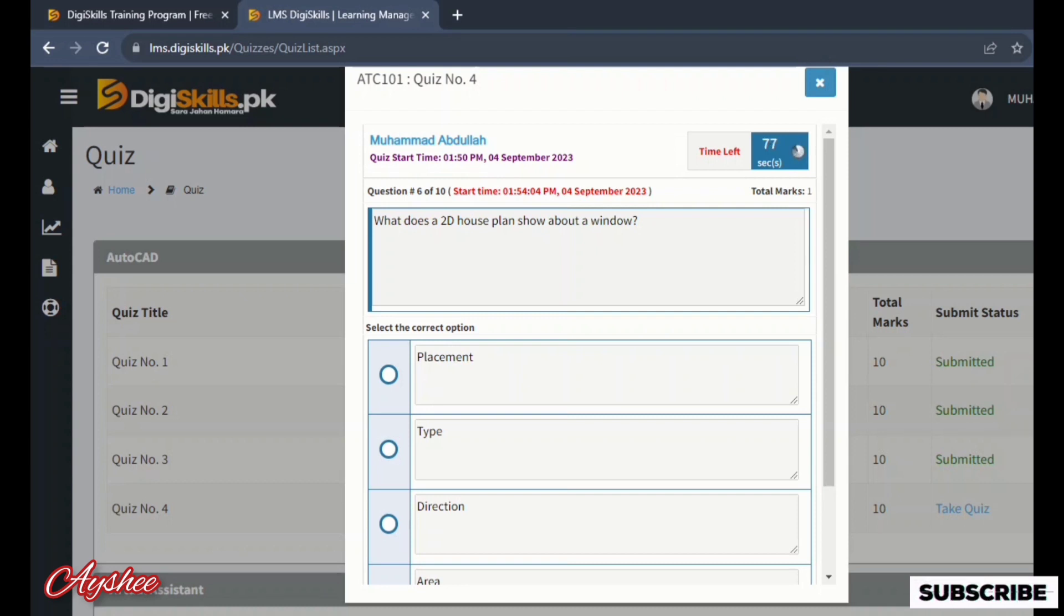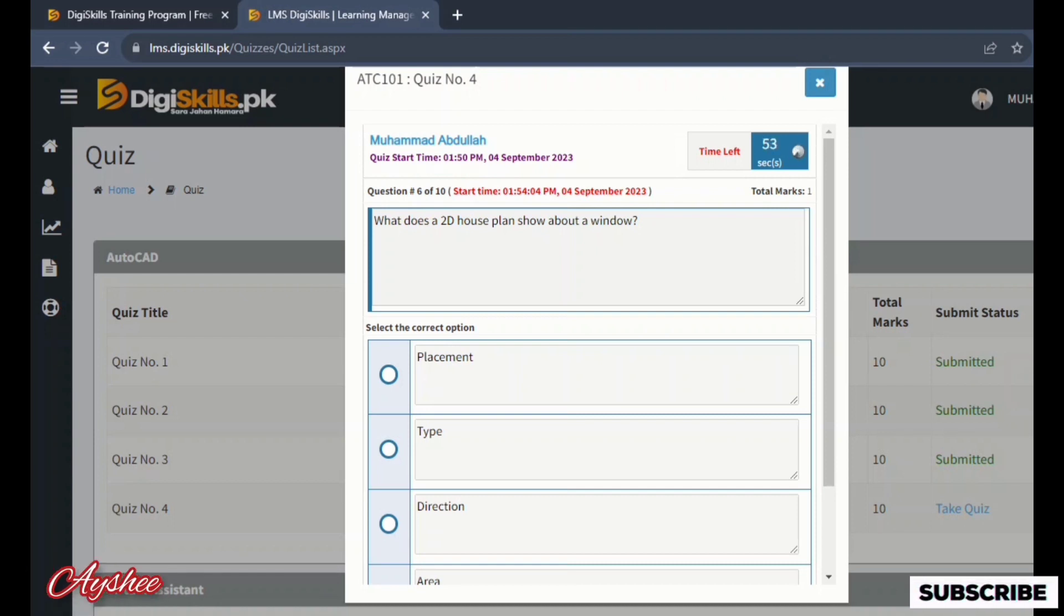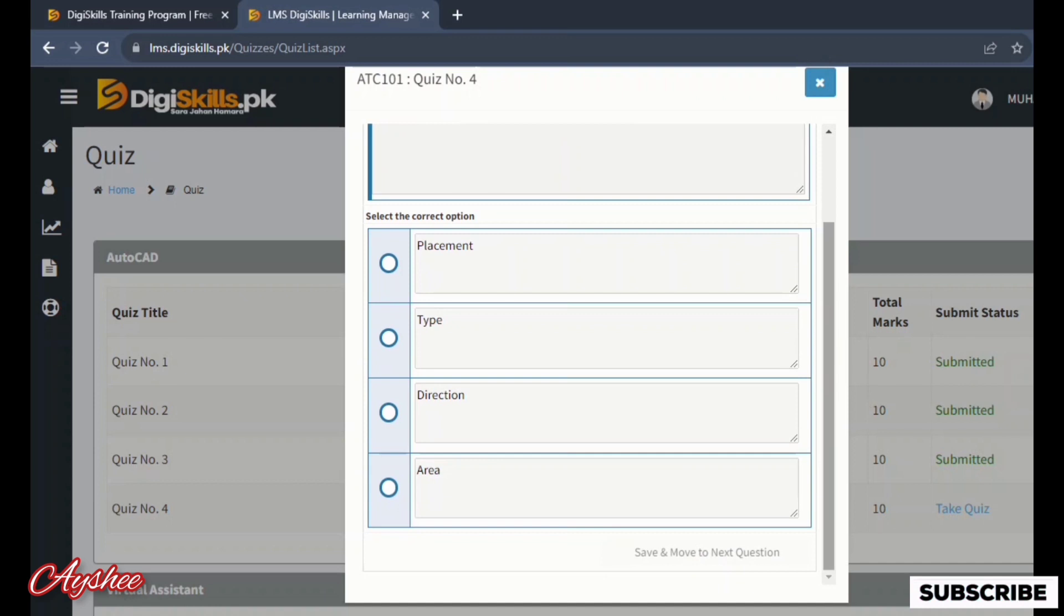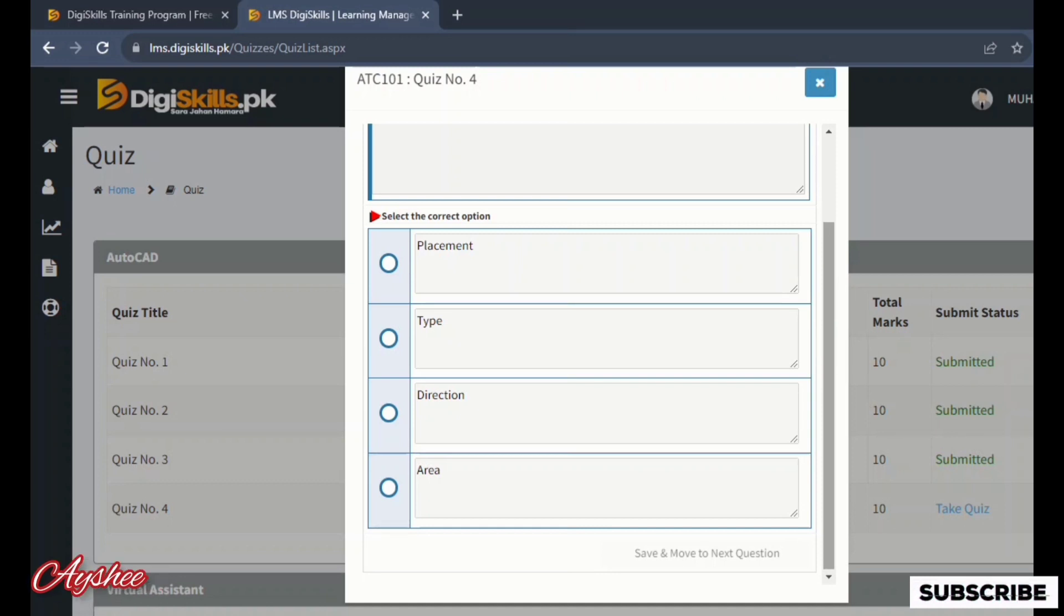Sixth is what does a 2D house plan show about a window: placement, type, direction, and area. So here we have placement. Here we go to mark. This is the placement.